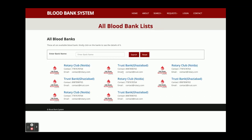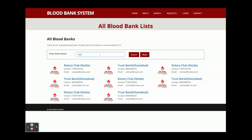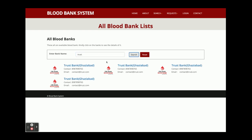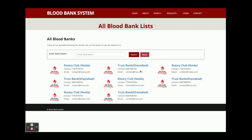The same applies for blood banks. This is a list of all blood banks which the admin has added from the backend panel. Admin operations are also available in this project — the admin can add any number of blood banks. You can search by city, for example 'Noida', to get all blood banks in that area, or search for a specific blood bank. Clicking Reset will clear the search.